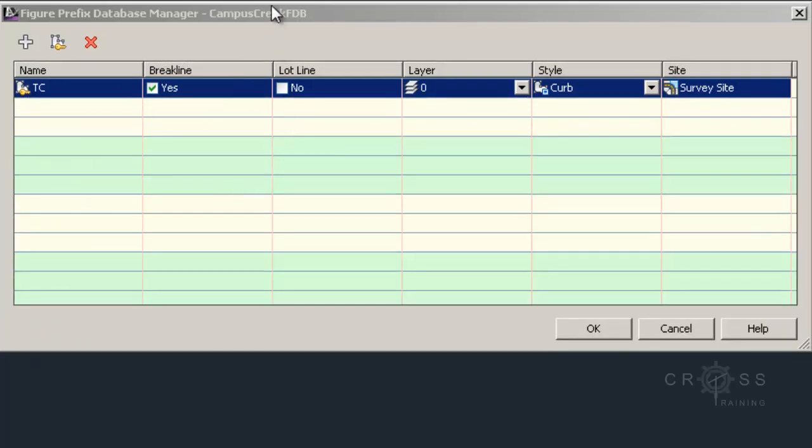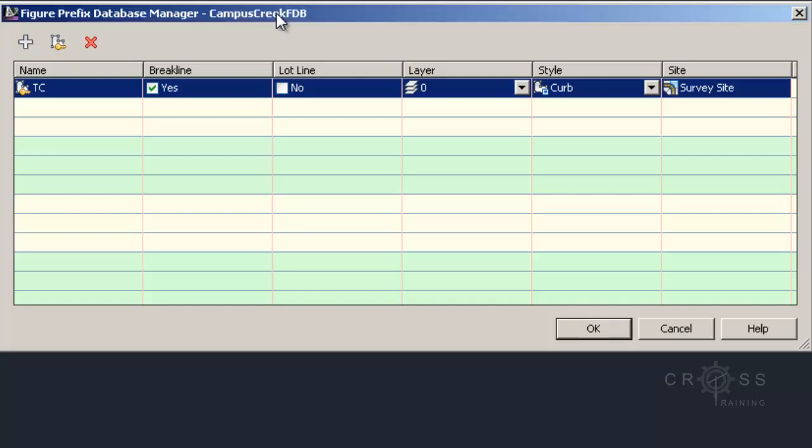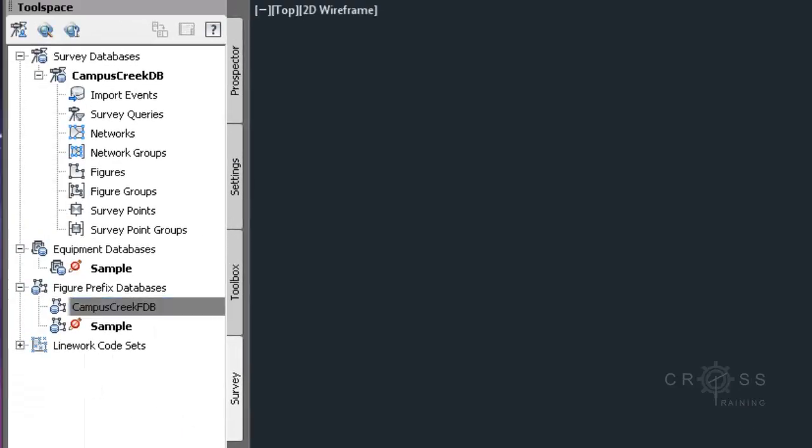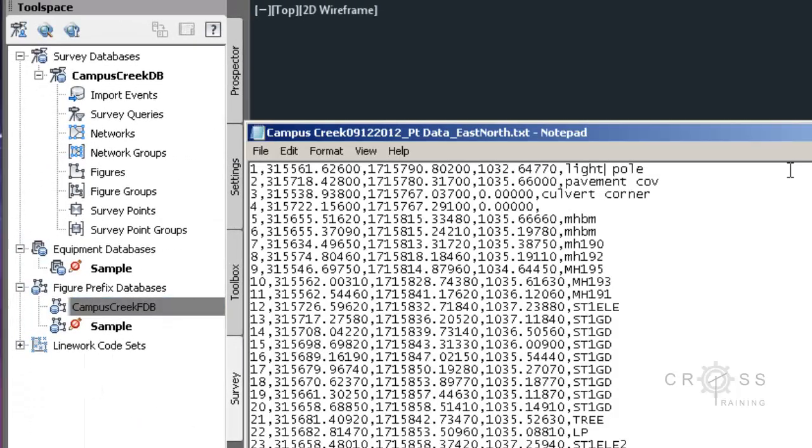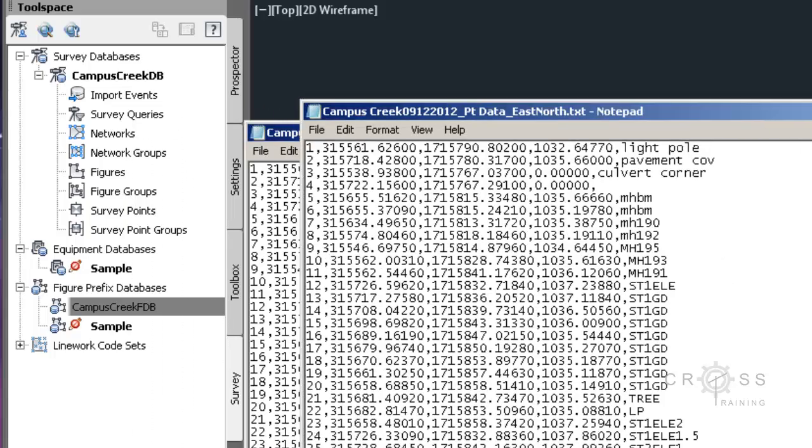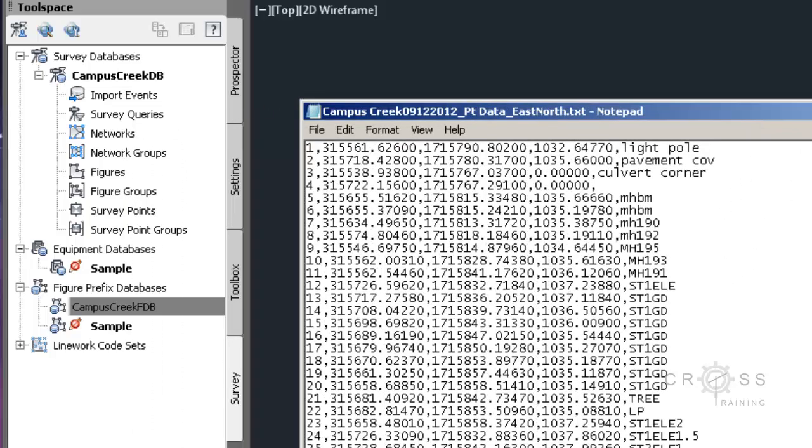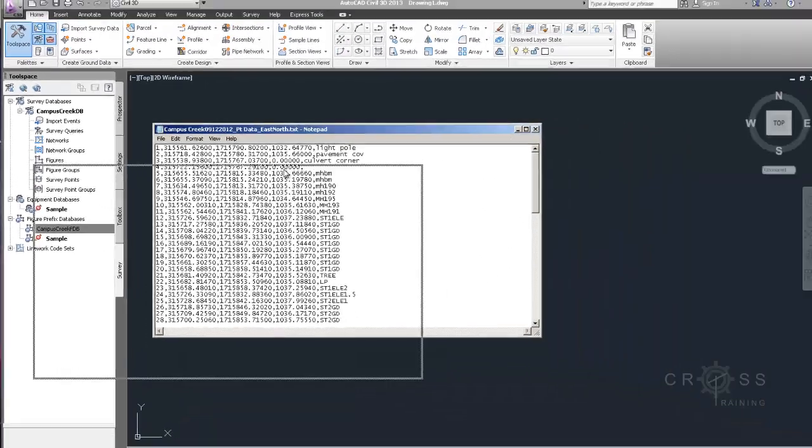So right now, I only have one figure prefix created called TC. I'm going to go ahead and click OK. And because I don't have any actual TC descriptions in here or codes, it's not actually going to connect any lines or connect any points to make a line because nothing exists. So it doesn't really matter if I create one or not since I don't have any lines here and I don't have any codes that have TC in it.